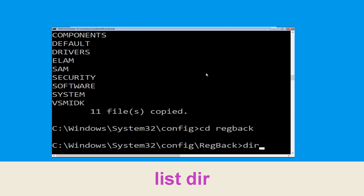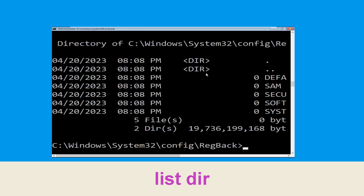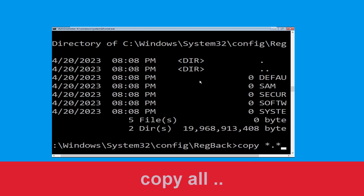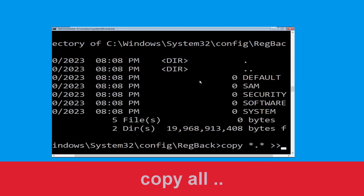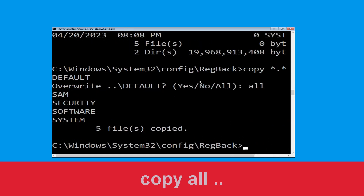Execute this command: type dir and hit enter. Now type copy *.* .. and hit enter. Then type all and hit enter.